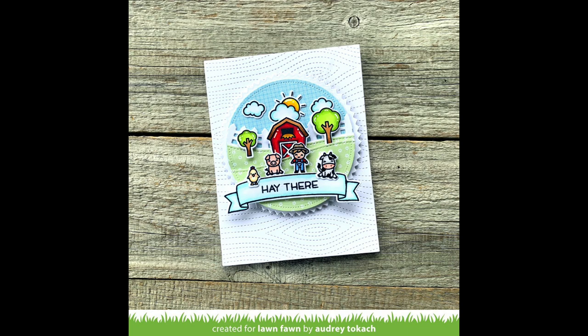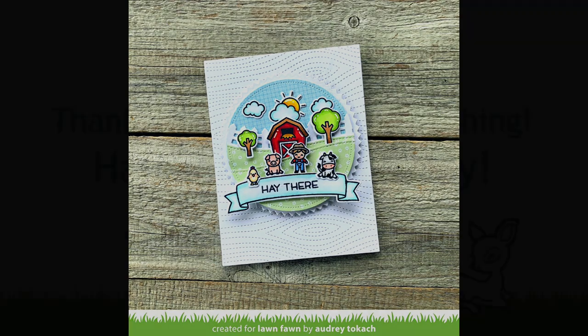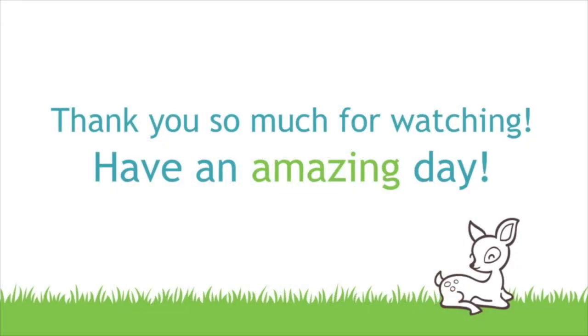Here Audrey created a beautiful grassy scene using the Flower Market papers for her Tiny Farm card, and I just love this card so much.